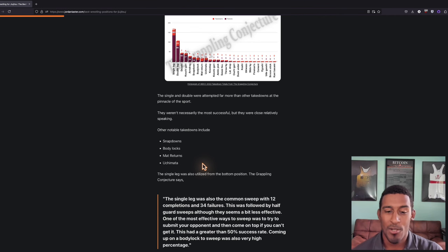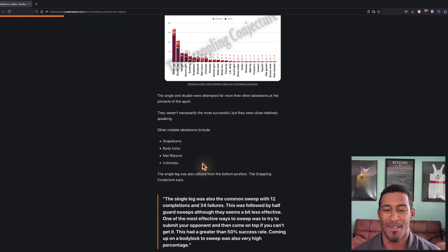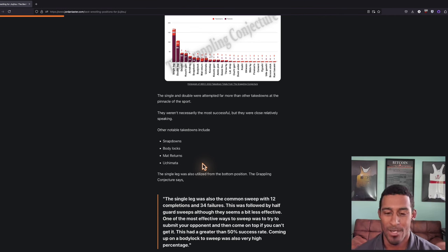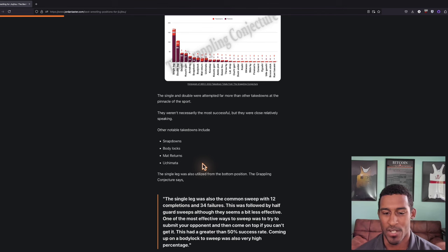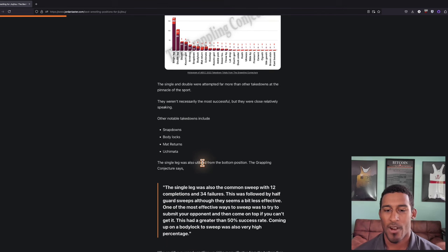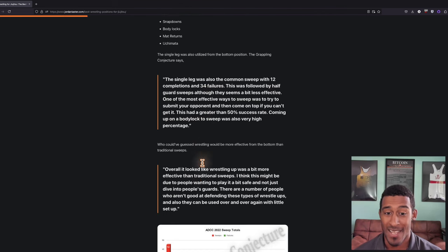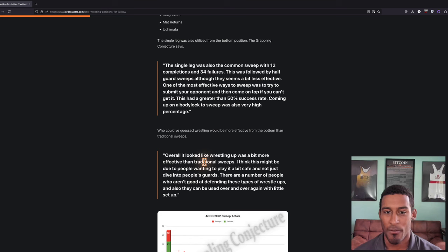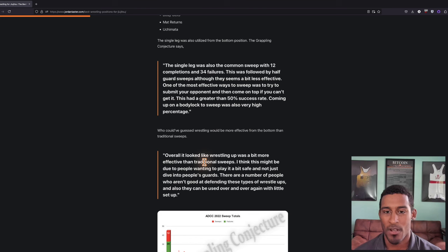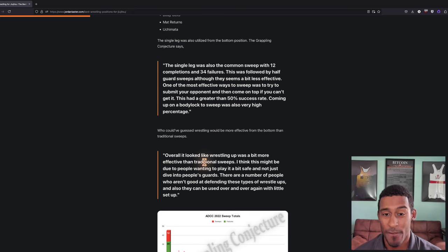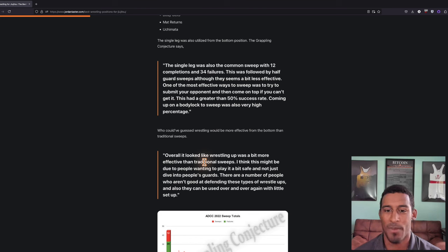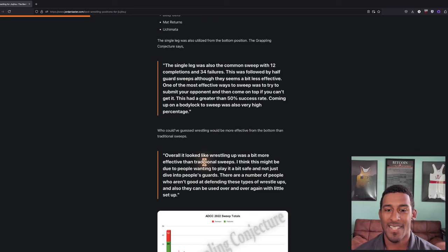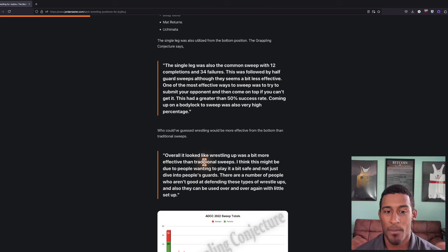What's also super cool is that the single leg was also used from the bottom position. The single leg was the most common sweep with 12 completions and 34 failures. This was followed by half guard sweeps, although they seem a bit less effective. One of the most effective ways to sweep was to try to submit your opponent and then come on top if you can't get it. This had a greater than 50% success rate.